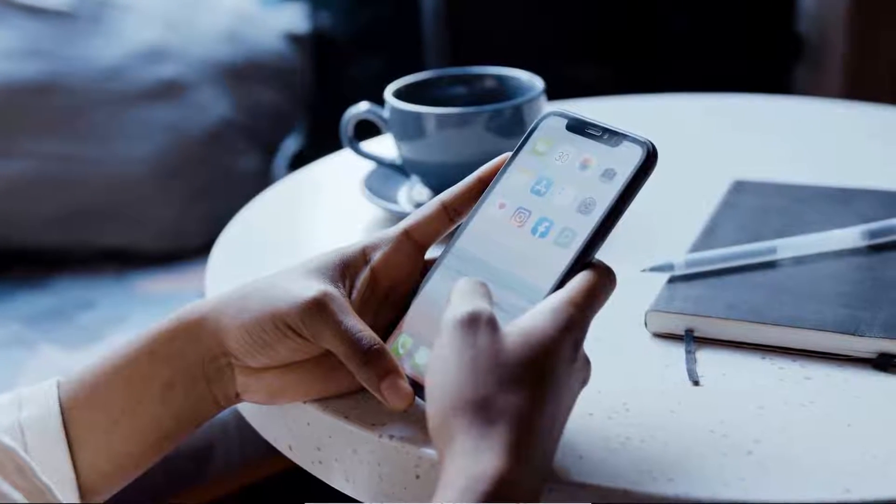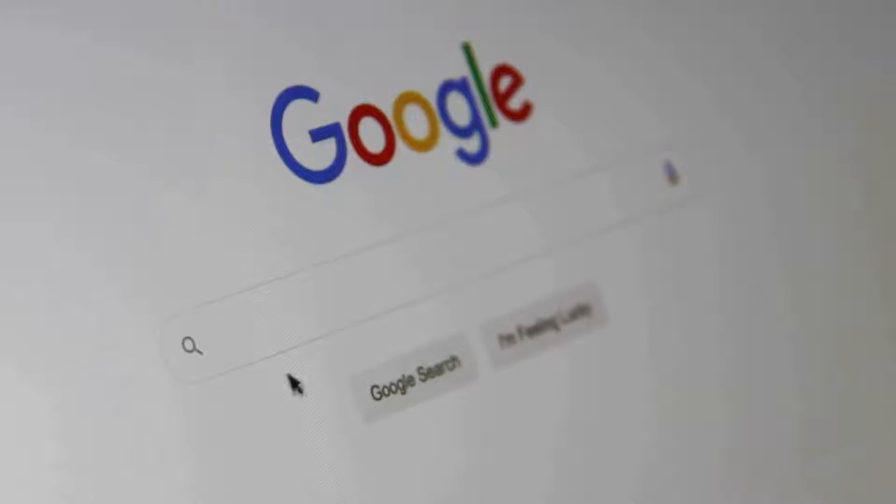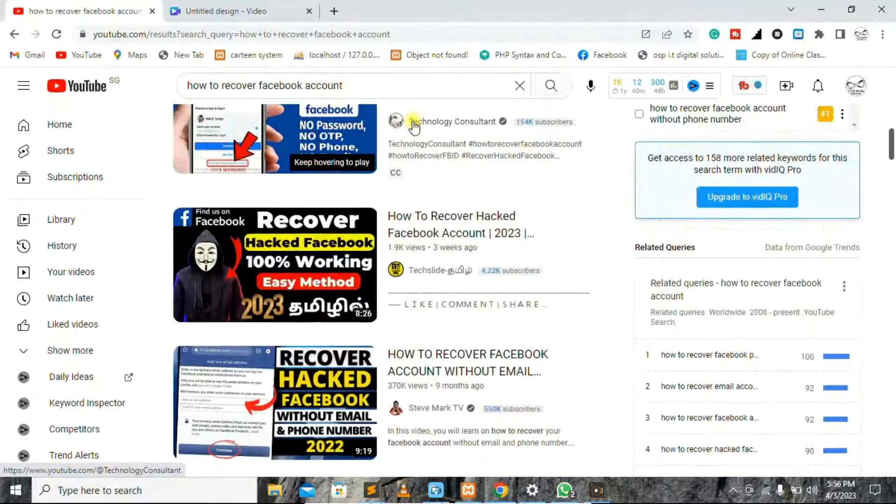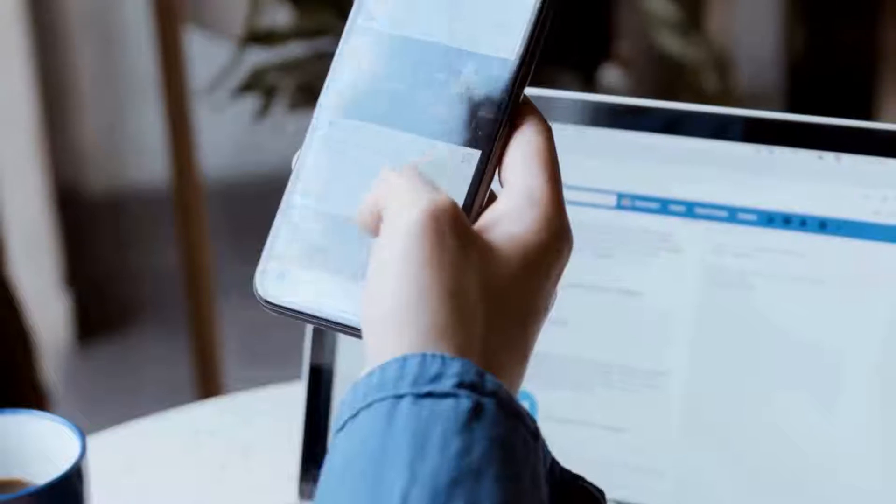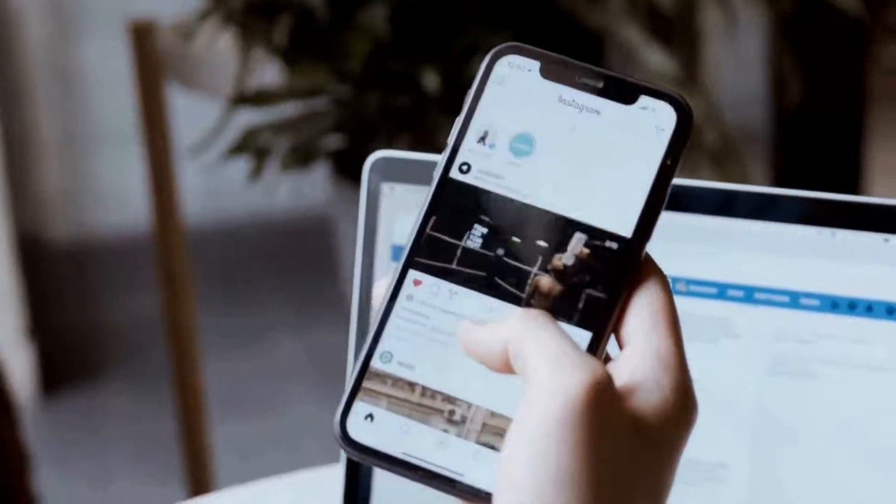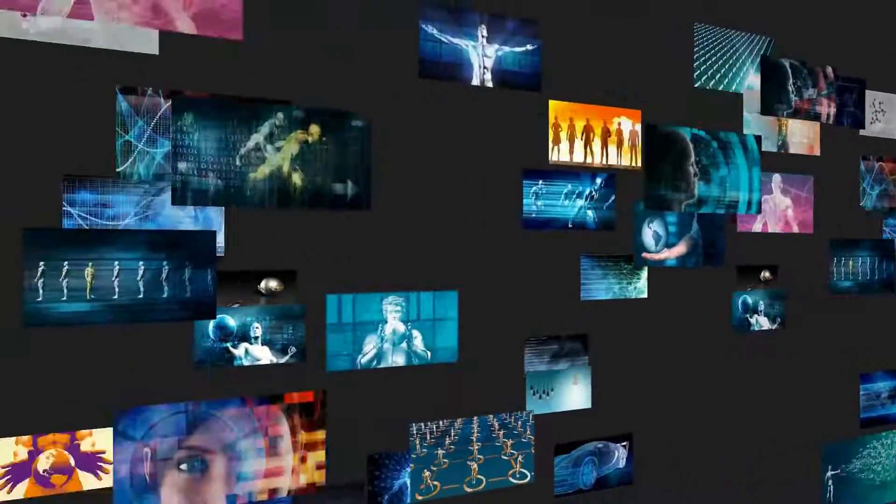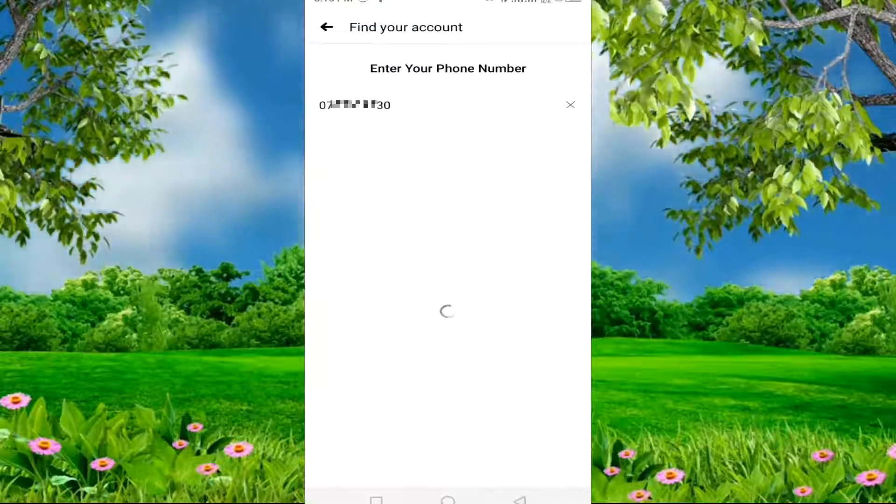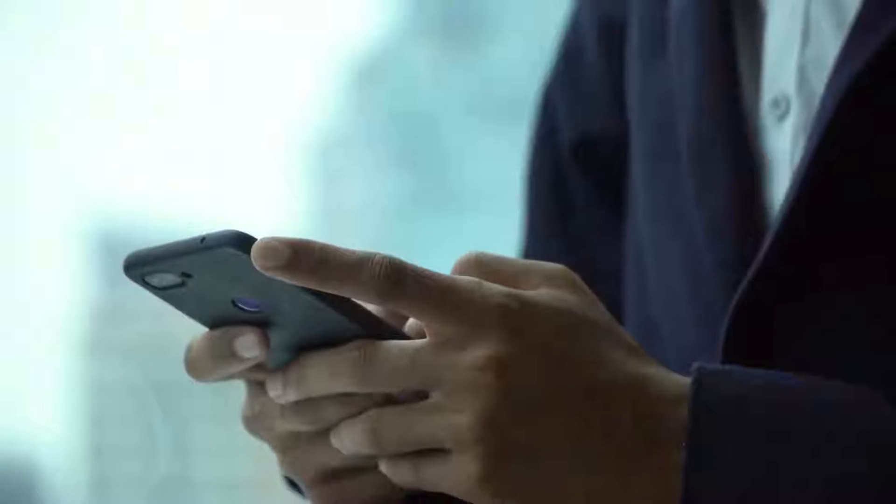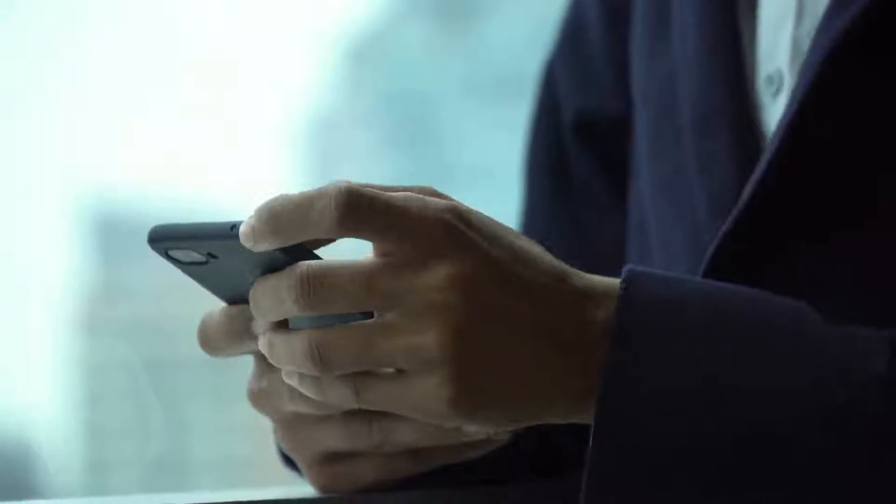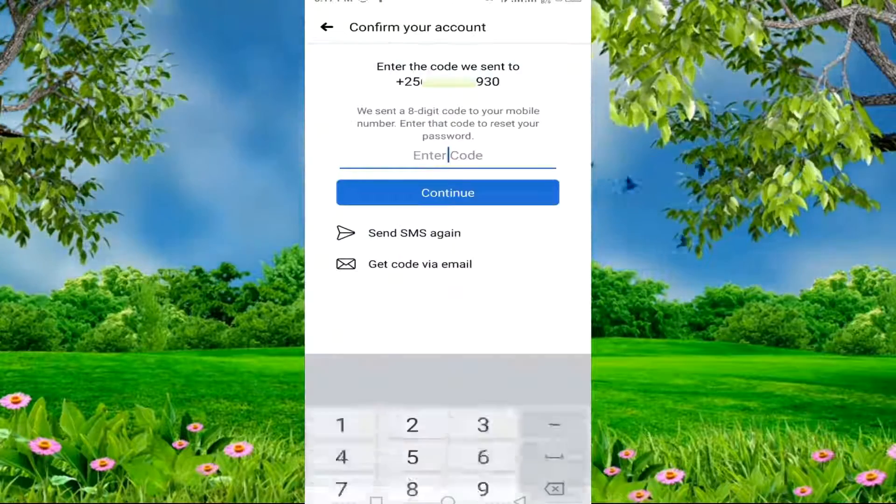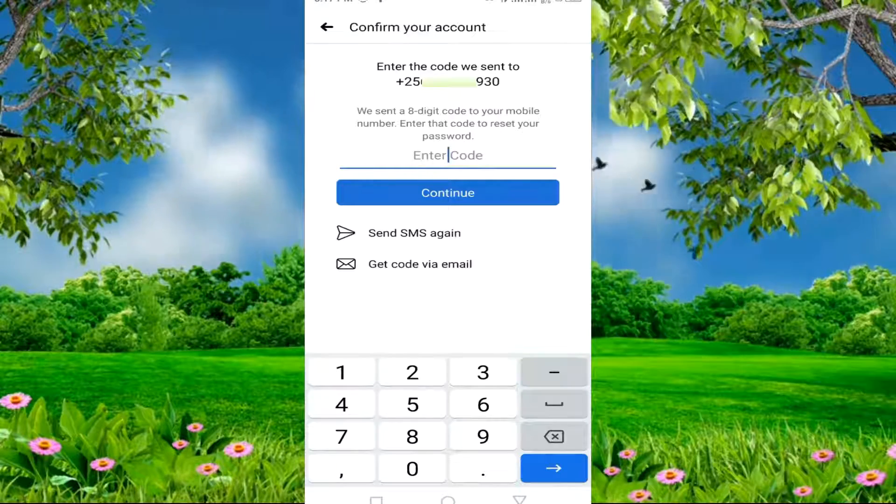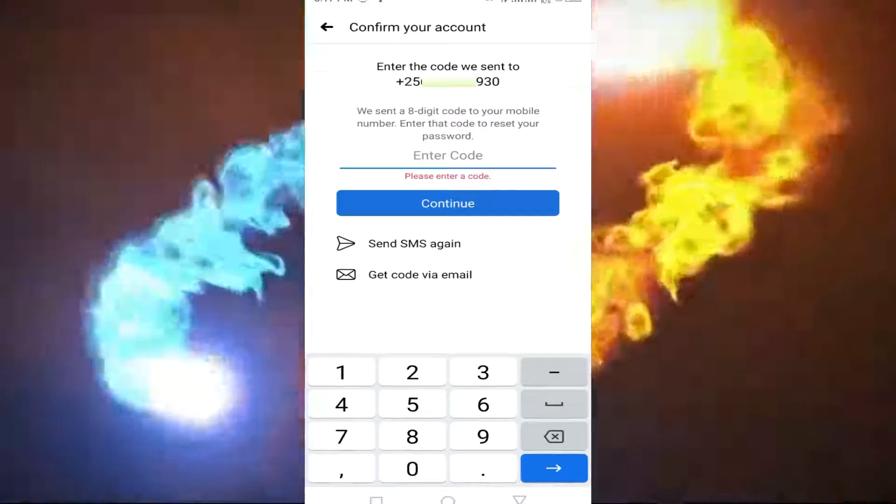If you've tried all possible ways to recover your Facebook account, watched different tutorials on YouTube, TikTok, and Instagram, used your email and phone number, tried different verifications, and all methods have failed,